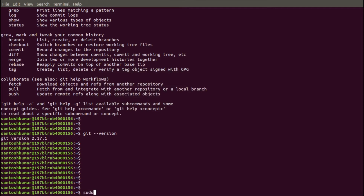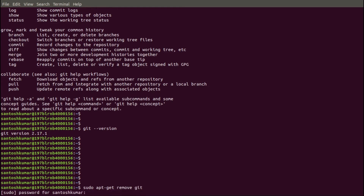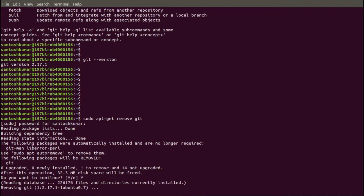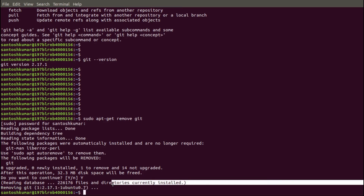Let's go through each method one by one in the terminal. The first command to simply remove the Git package is: sudo apt-get remove git. Enter the password. Say yes to continue. It will simply remove the Git package — you can see it says 'removing git' and nothing else.